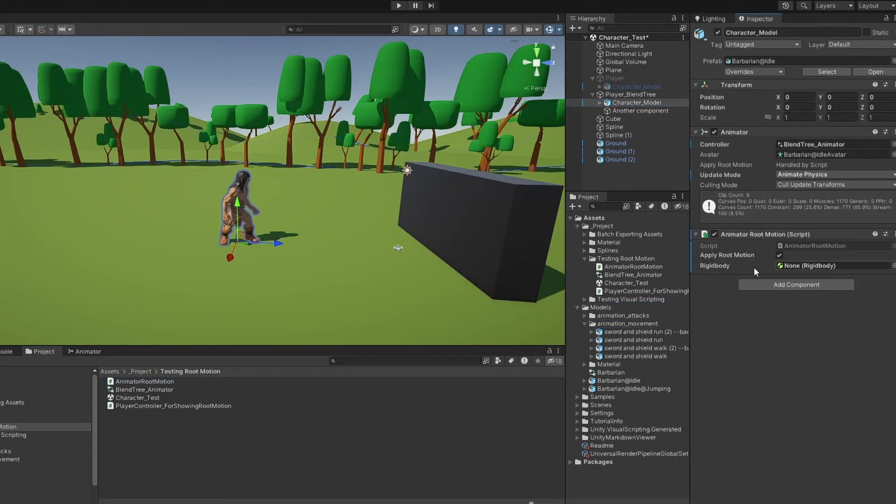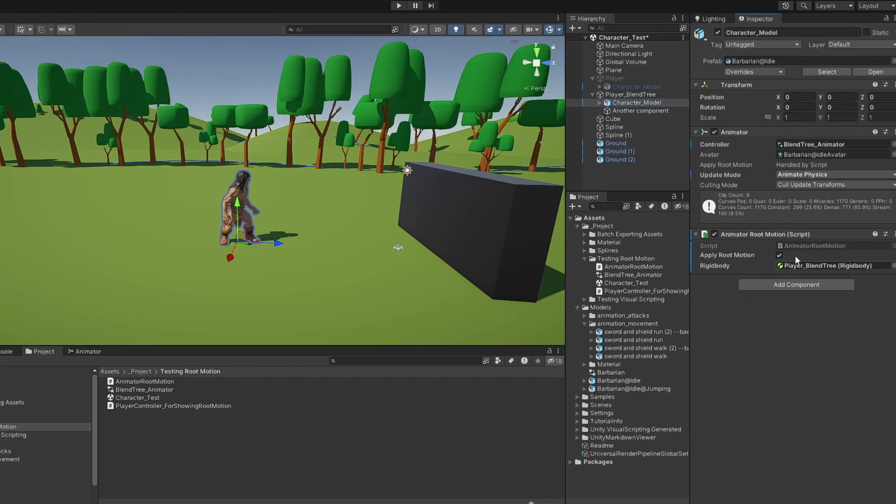After attaching the script to the object with the animator, set up the reference for the rigid body, and you're good to go. Notice that now the animator's Apply Root Motion area shows Controlled by Script, meaning it's working.